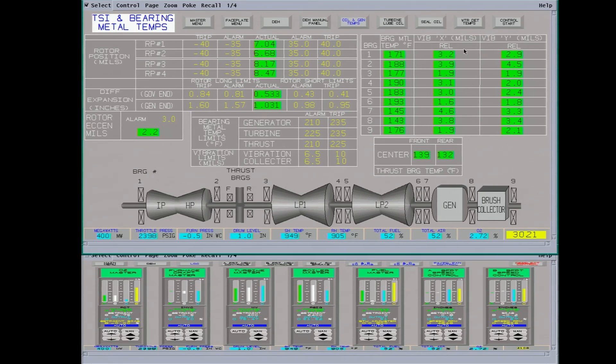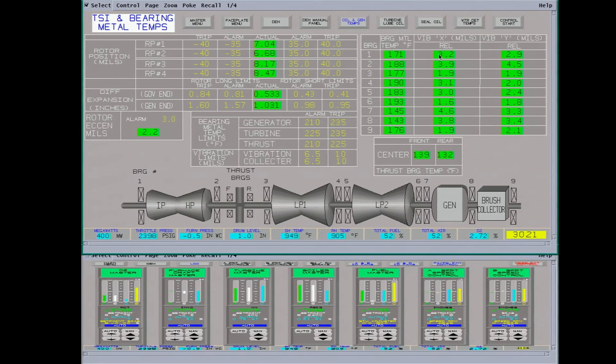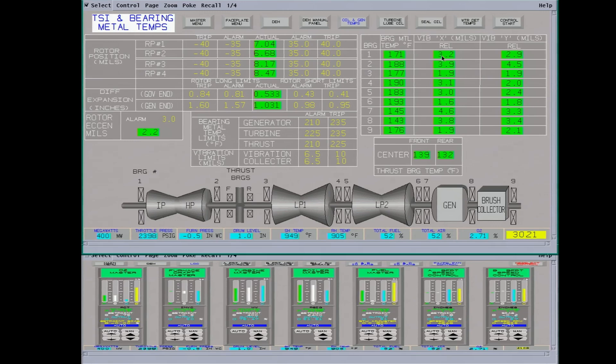We have our bearing vibrations in X axis and Y axis. These are relative. They're not absolute. So this is telling you the difference in mils between bearing housing and the actual bearing shaft. So this will tell you how much the shaft is moving in relation to the bearings.